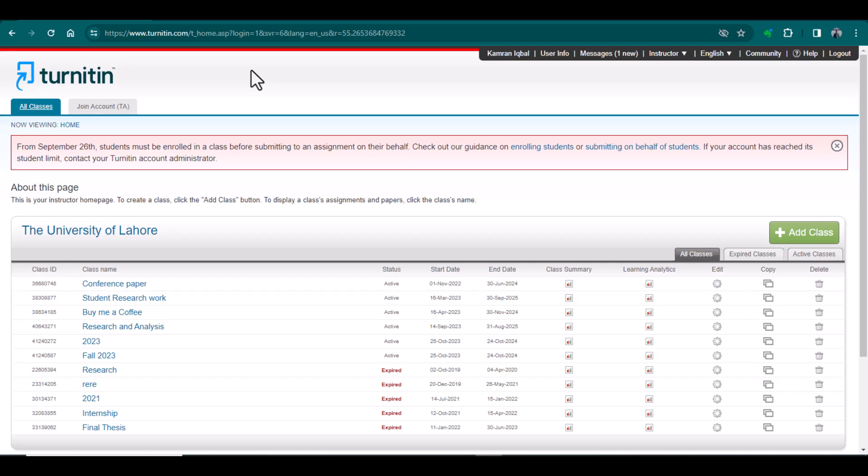Bismillahirrahmanirrahim. Hello everyone, welcome to my channel 'Research and Analysis.' My name is Dr. Kamran. In this video we will talk about the new updates in Turnitin, and also we will discuss how to submit a file for Turnitin plagiarism and AI detection report without creating a class.